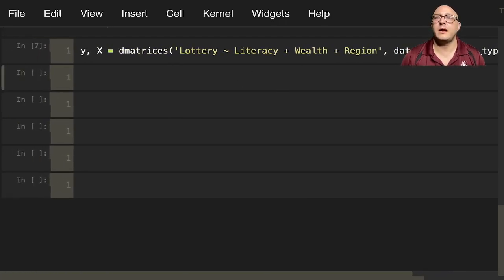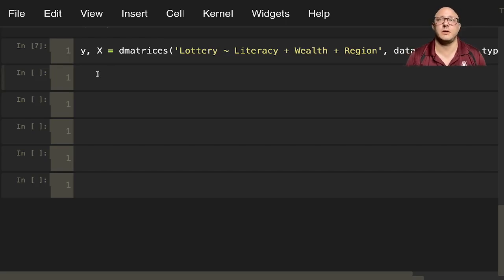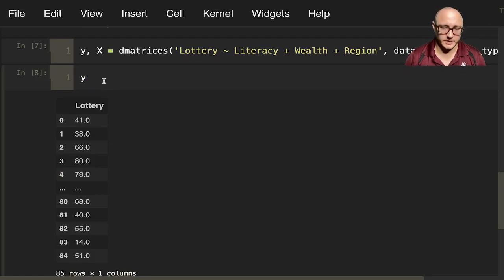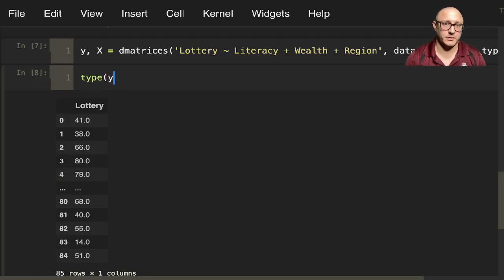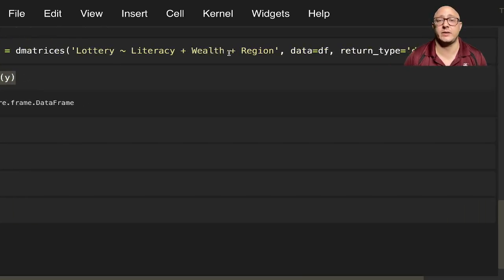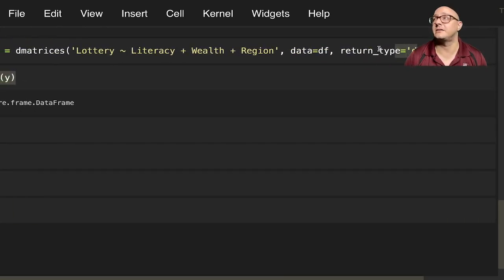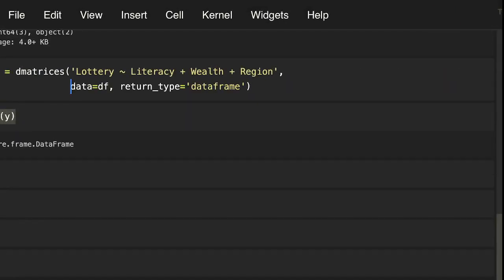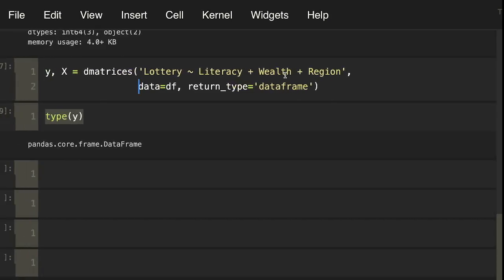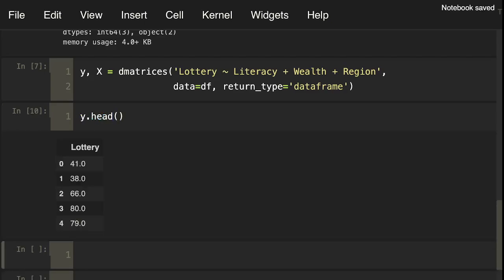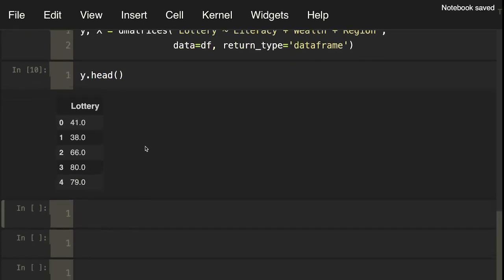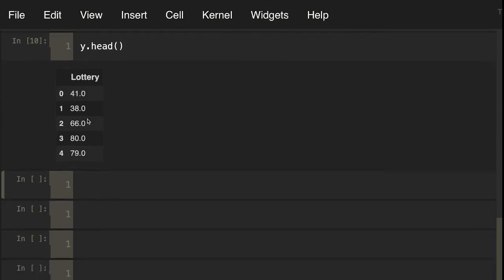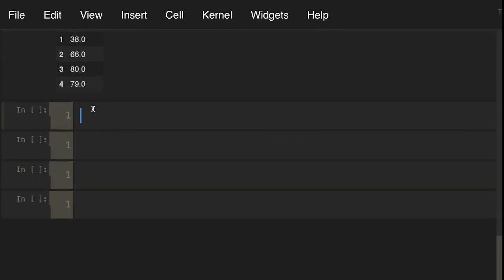Let's actually maybe take a look at y by itself. Let's do type of y. You can see here that it is actually a data frame because we told it we wanted it to pop out as a data frame. And let me move this down so we can see everything. We can do multi-line. y.head here. We can see that we have our lottery data, and it's been changed to a float.